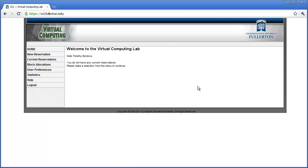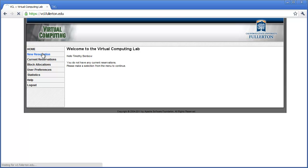That will bring you to the welcome screen for the virtual computing lab. In order to use a campus lab workstation, you have to set up a reservation. There's never any long wait — the only thing you have to wait for is for the station to be set up, which usually takes about a minute. I'm going to click on 'New Reservation' on the left.